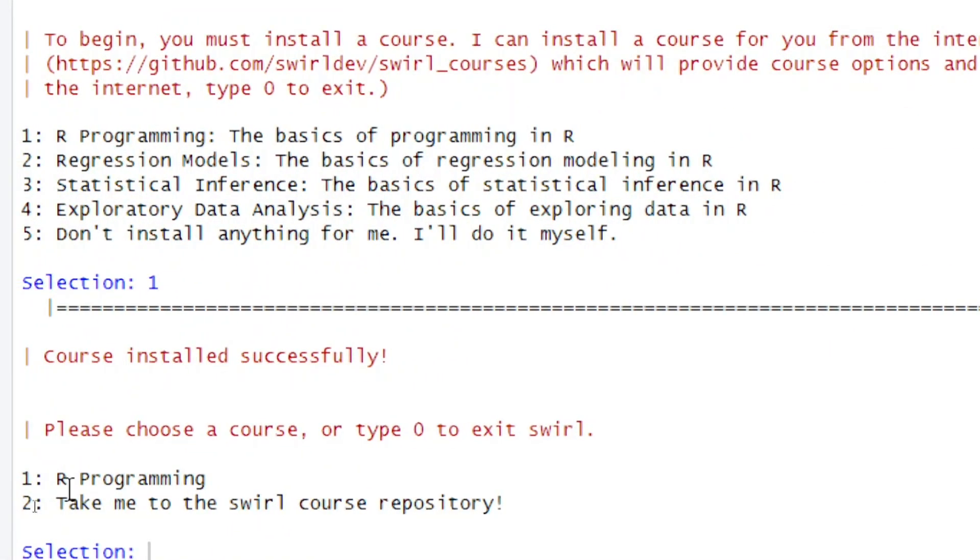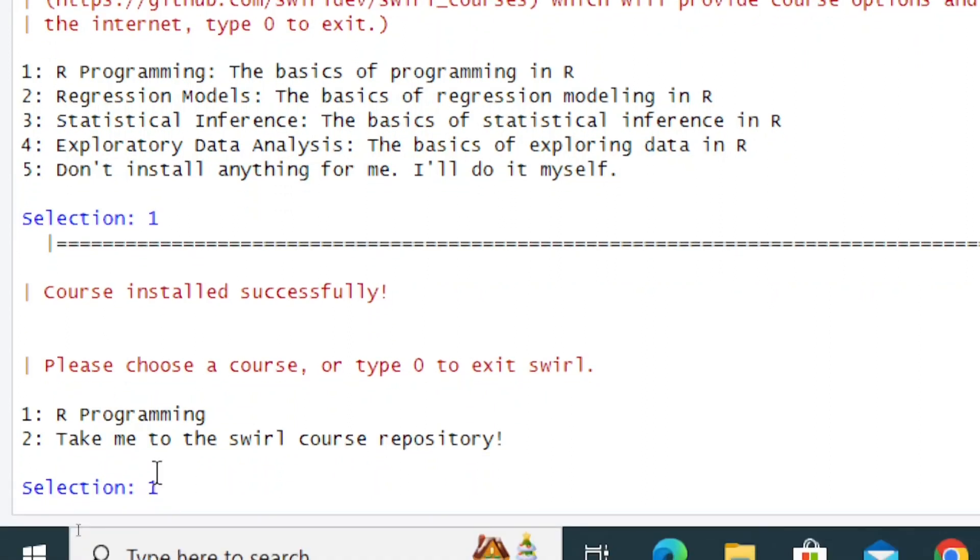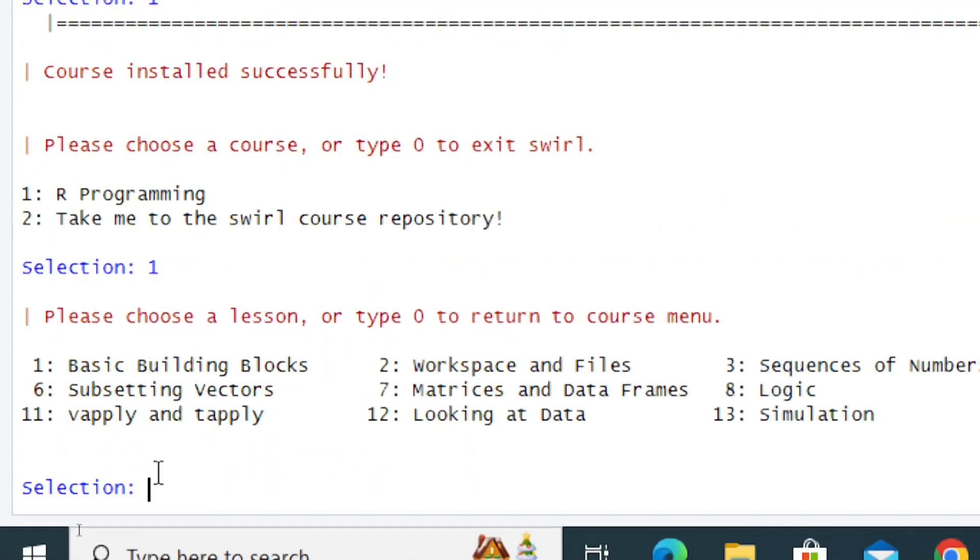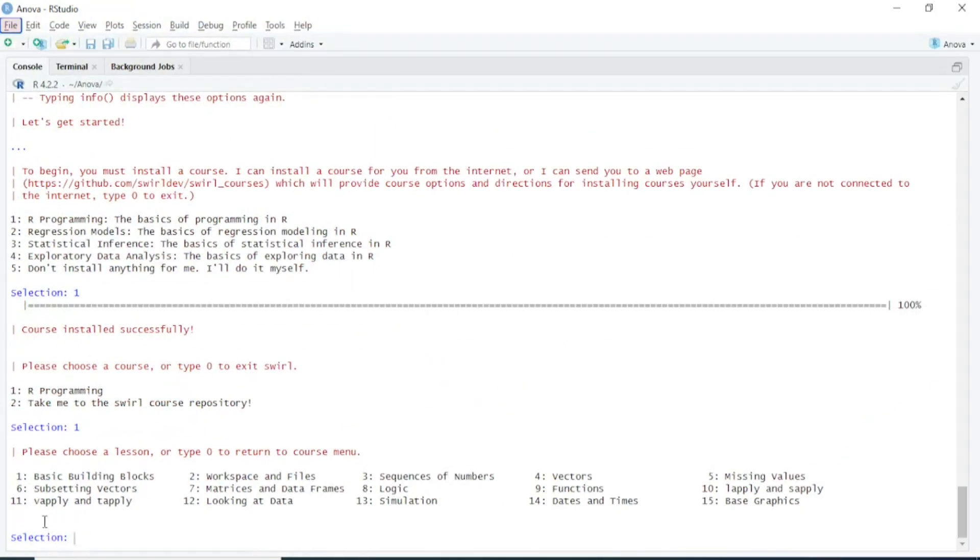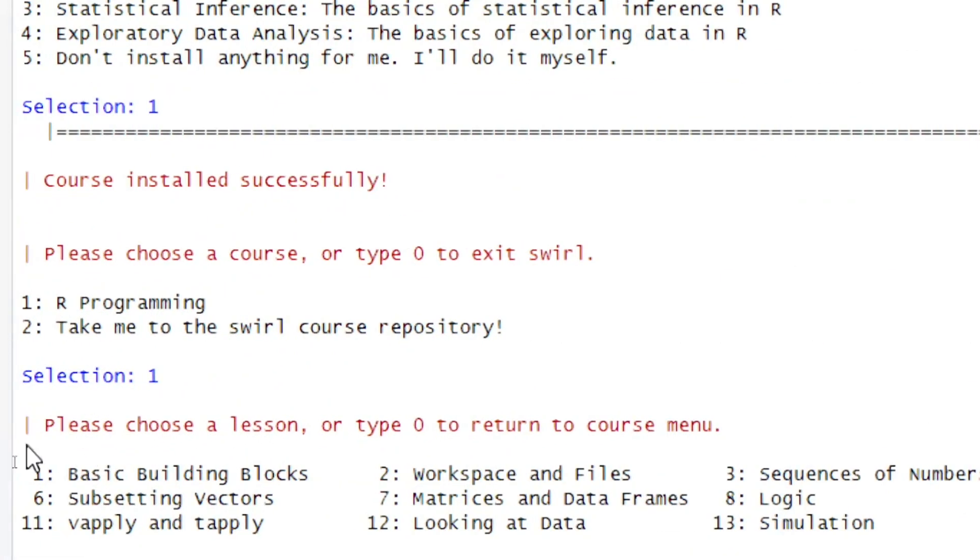It's asking: 1 for R Programming, 2 to take me to the Swirl course repository. I will type 1 for R Programming and press Enter. Now it's asking again: please choose a lesson or type 0 to return to the course menu.